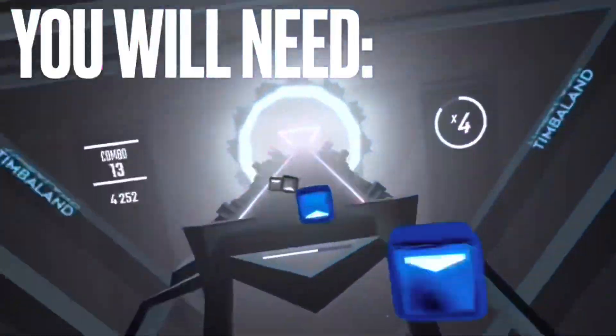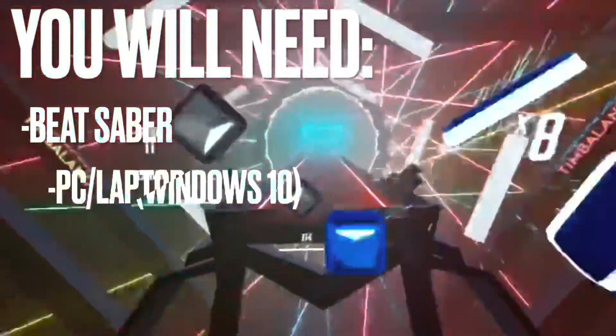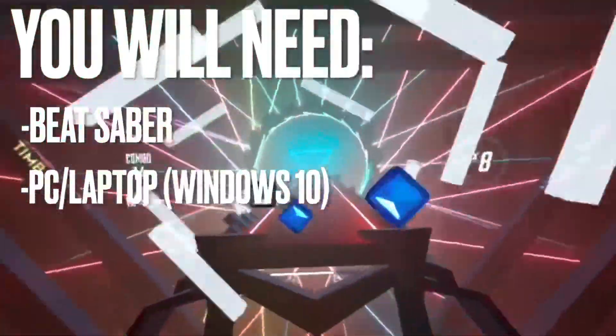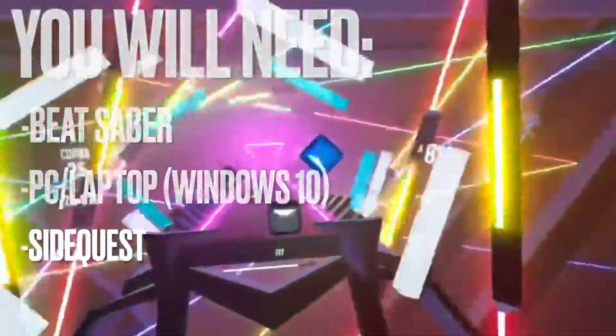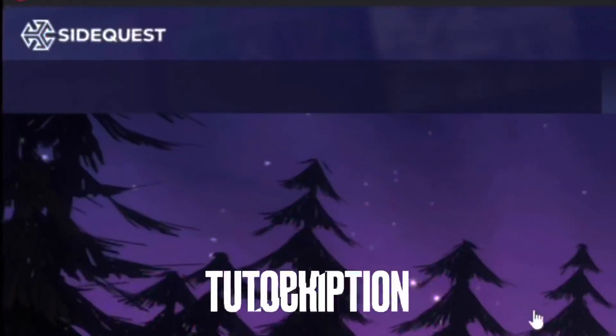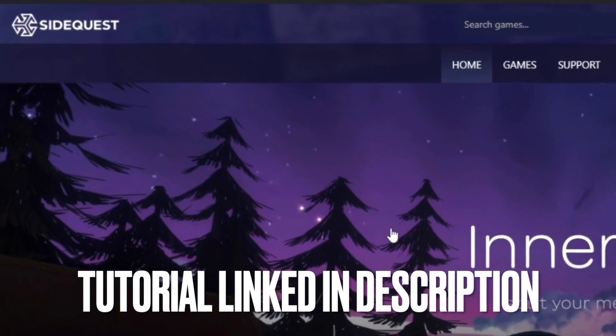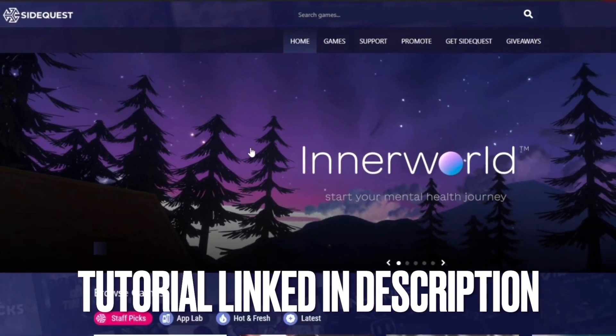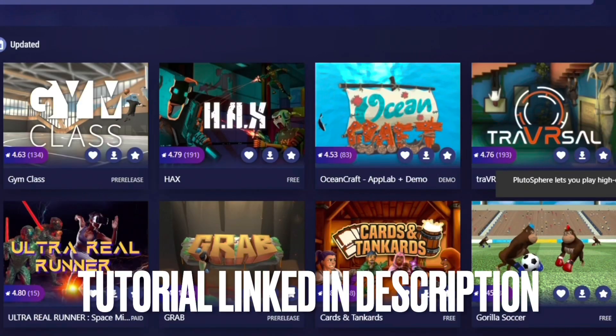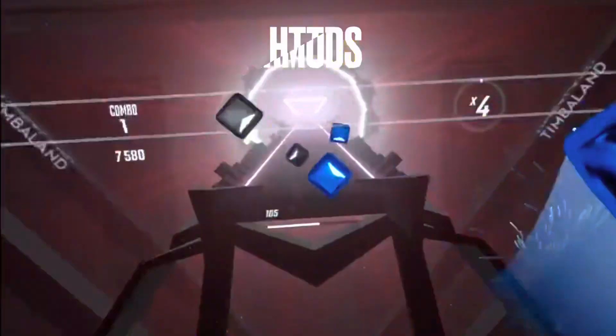All you will need for this tutorial is a copy of Beat Saber on your Quest 2, a PC or laptop, and you will also need to have SideQuest installed on your PC. If you don't already have SideQuest, I have a tutorial which I'll link in the description, and I would recommend watching that one first and then coming back to this one.